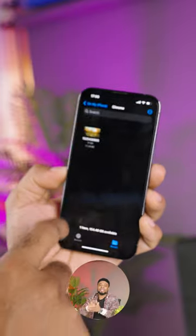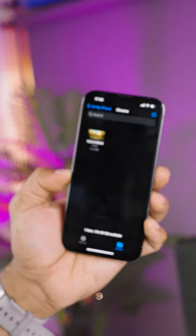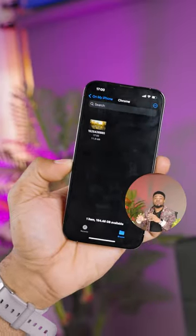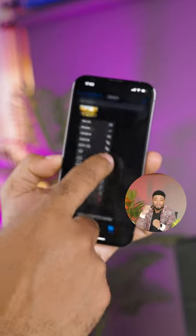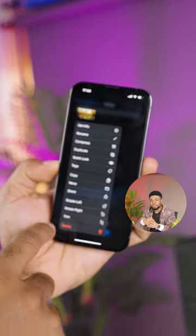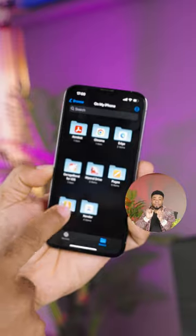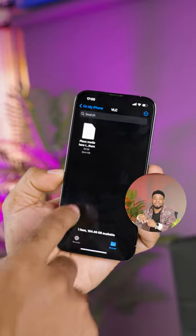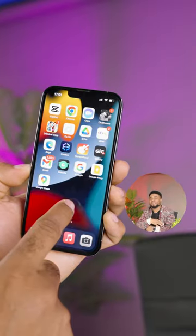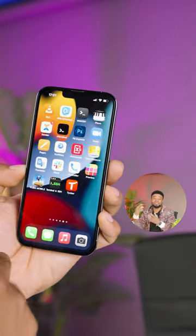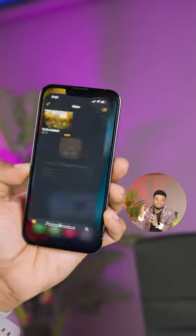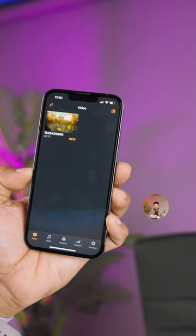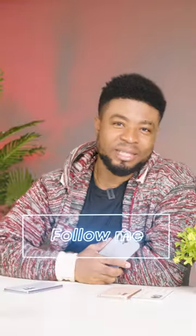Don't worry, we're going to get that fixed. While in the files app on your iPhone, hold and copy the movies then select the VLC folder as the destination. Next time you launch the VLC app, you should be able to play the video from that app. Follow me for more tech tips.